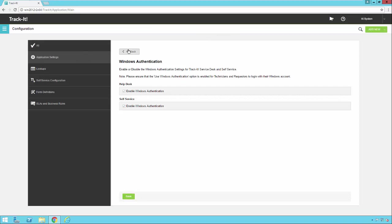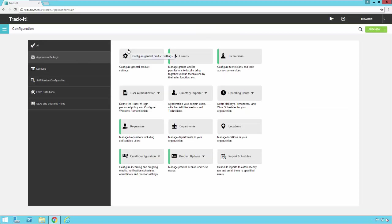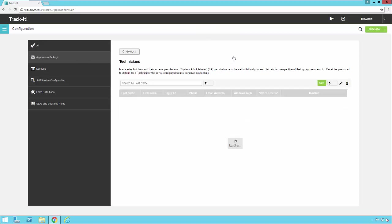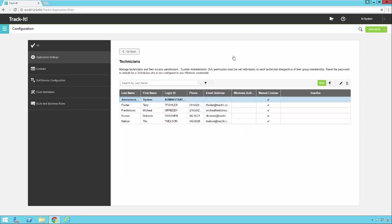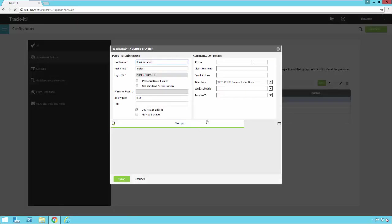So now I'm going to go back to my main configuration screen. I'm going to go into Manage My Technicians. And I'll open up one of my technician accounts here.